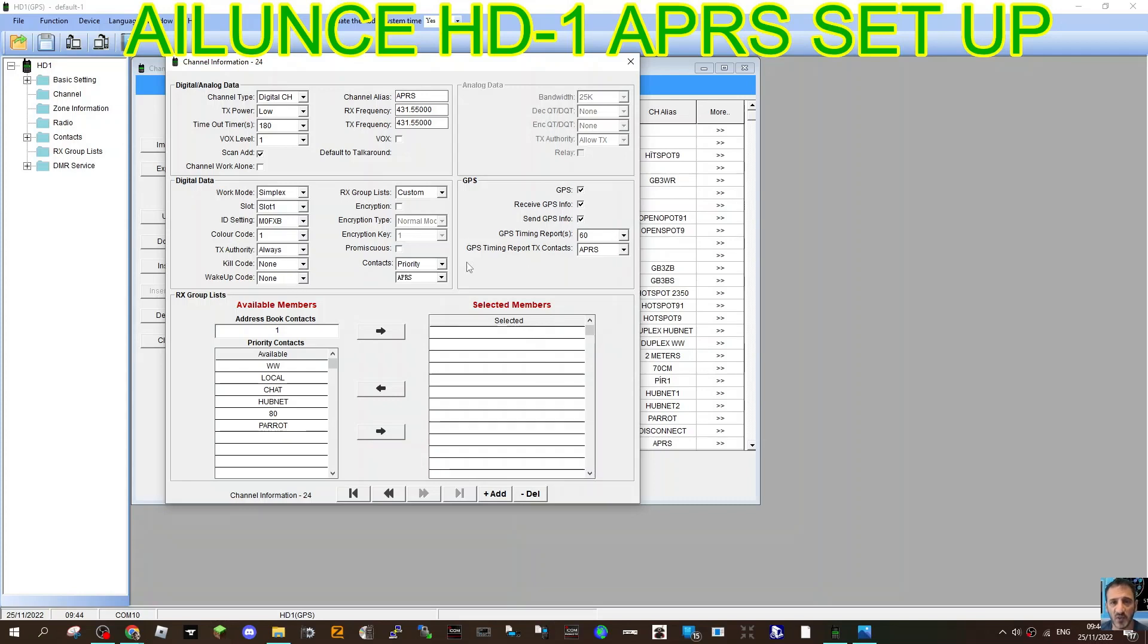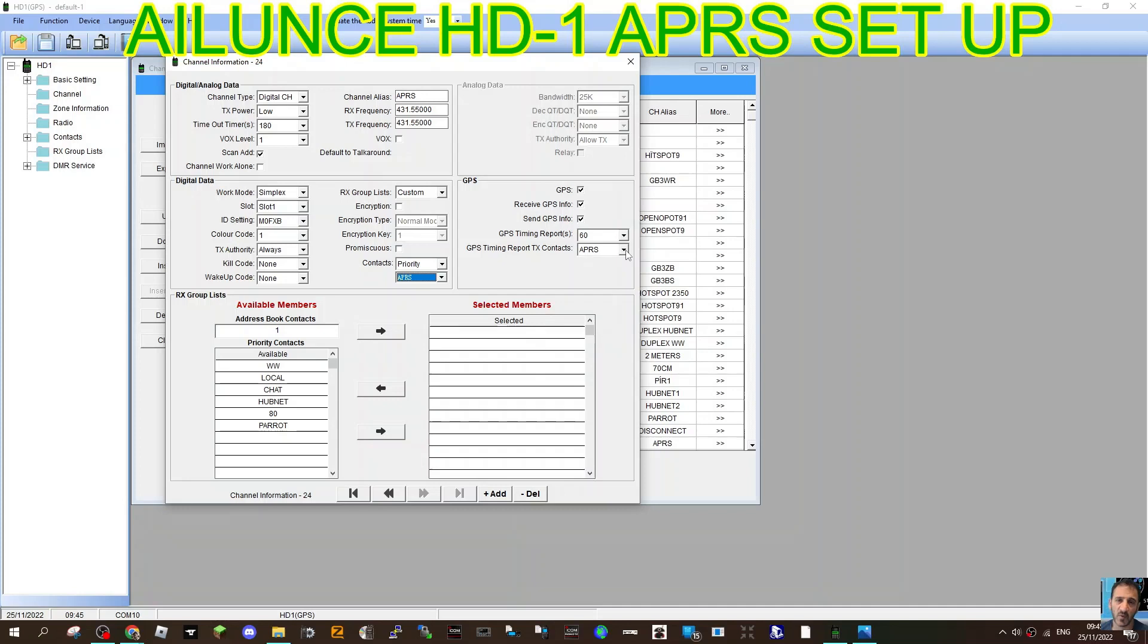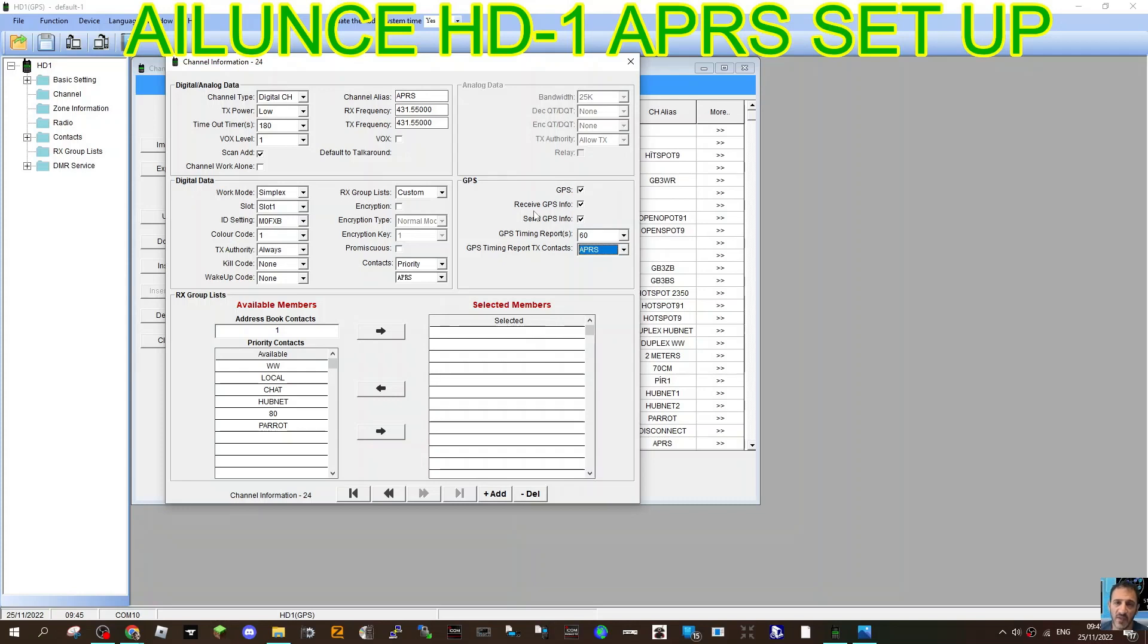Now the actual chat contact you create is important. Look, you'll select on here priority and then a contact called APRS. I've selected GPS. I've selected here GPS timing report, TX contact also APRS. If you look there, and then we've ticked these boxes: GPS, Receive GPS info, Send GPS info, and we've got GPS timing as 60.